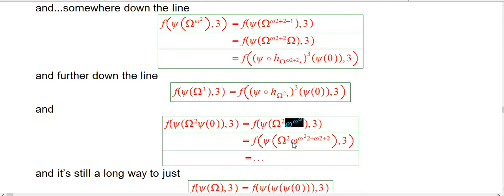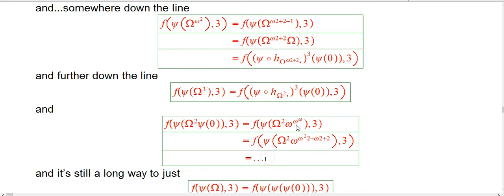That's again omega to the omega squared 2 plus blah blah blah. It's just crazy. This is a long, long, long, long way in from where we would have started, and there's still a lot to do. Still a long way down.